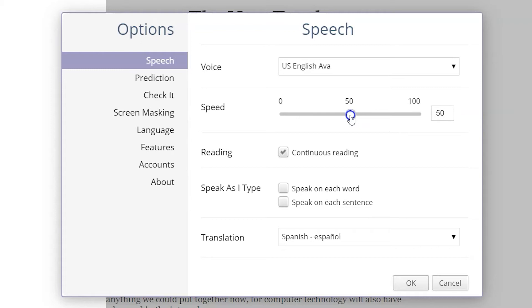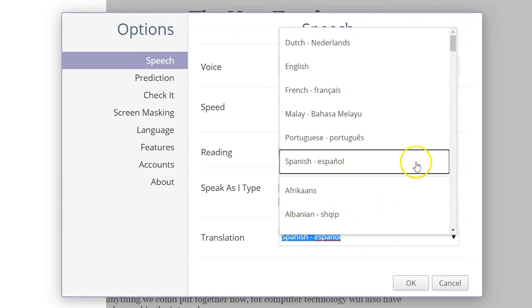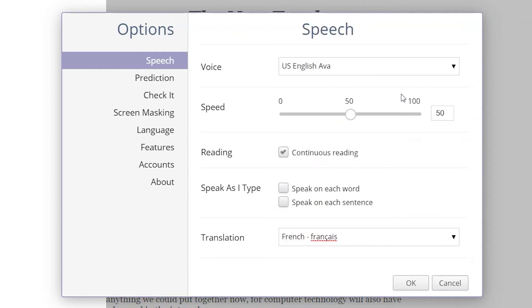You can choose whether the reading is continuous or paused, and whether the words are read individually or as a sentence. This is also where you can update the translator feature's output language.